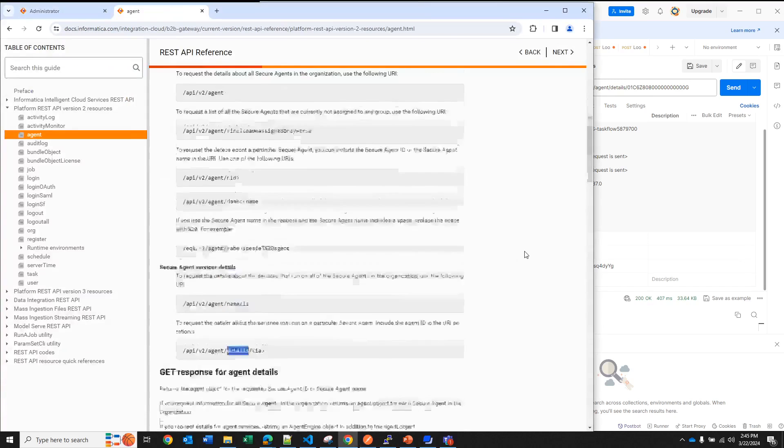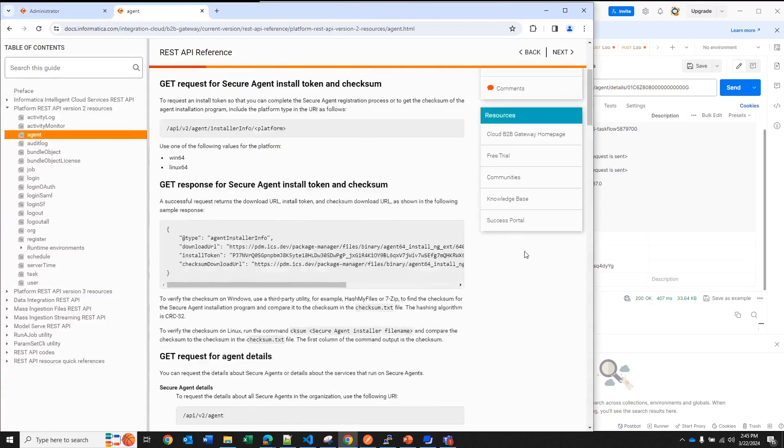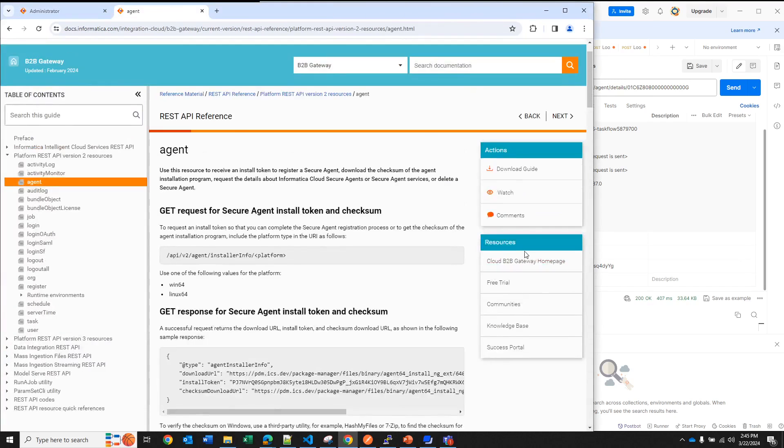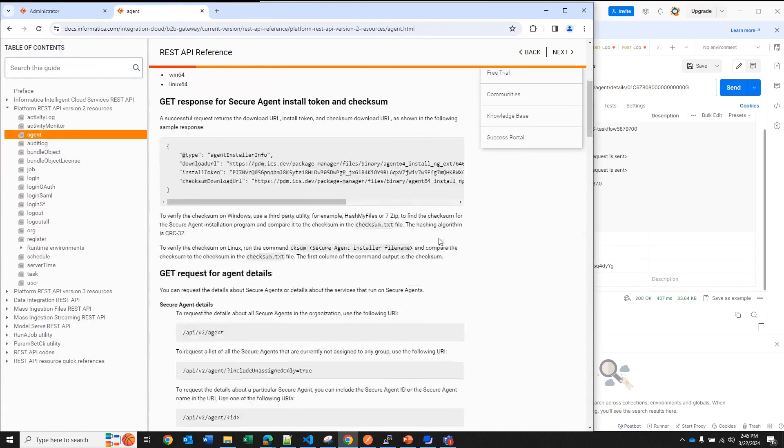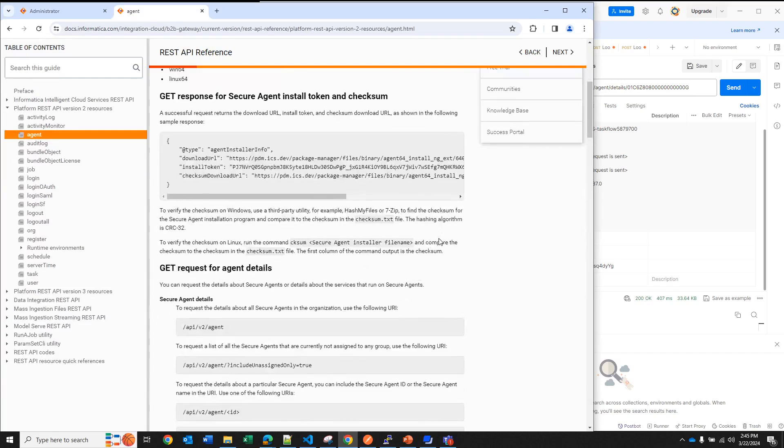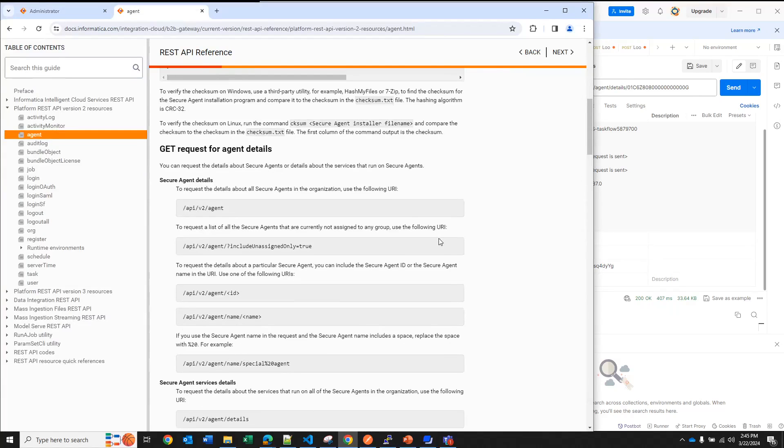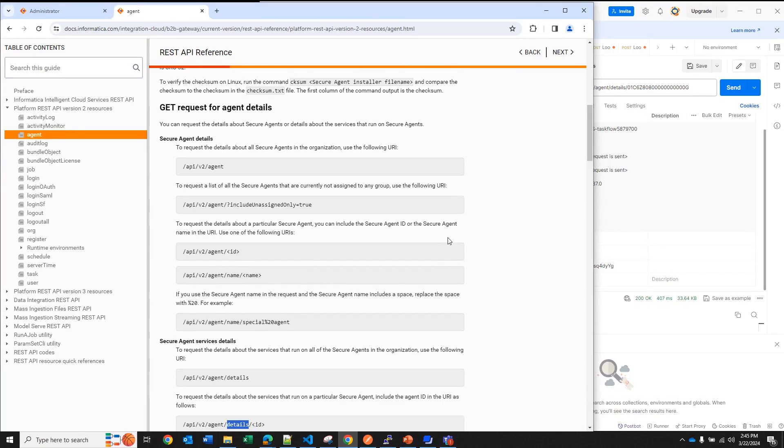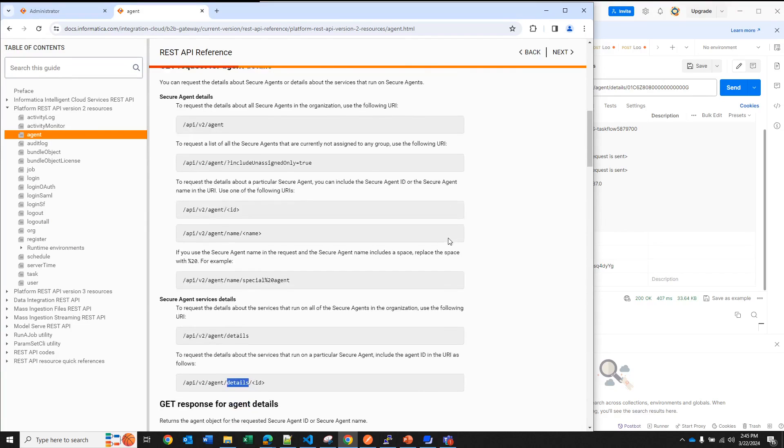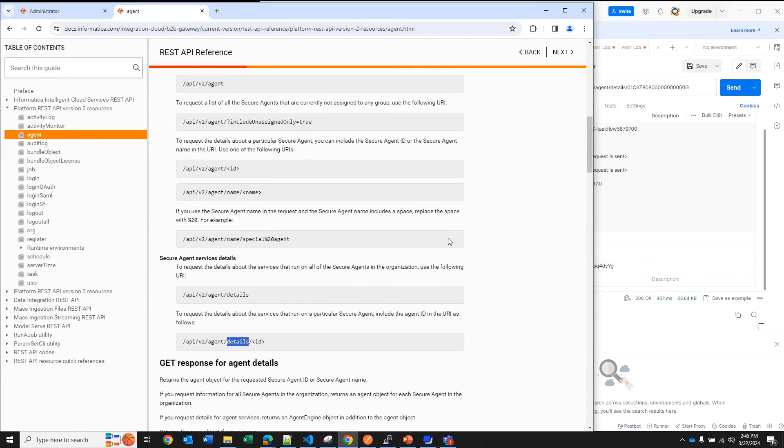So the first API that we are going to use is the one to check what is the status for the agent and this API offers different options. We can list all the agents that are running in the organization and use general information about that agent. You are not going to see each of the services, just general information. You can display only general information about your agent and you can do it by ID or by name.